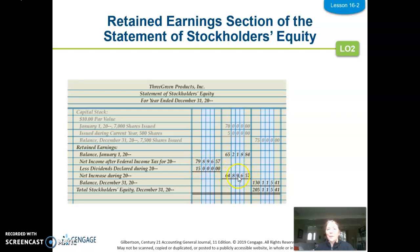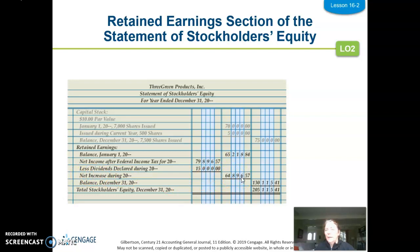I add that increase to my beginning balance to get to my balance at December 31st. The only thing that can be tricky is if I had a net loss. If I had a net loss, this would say 'net loss after tax of, say, minus $20,000.' Then it would say 'add dividends declared,' so $20,000 plus $15,000 would be $35,000, and this would say 'net decrease of $35,000.' I would then take the beginning balance minus the decrease to get to the ending balance. The only tricky part is when this is a loss instead of income.